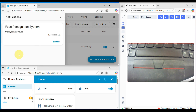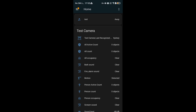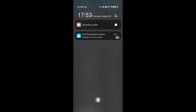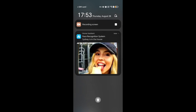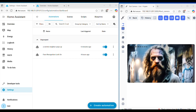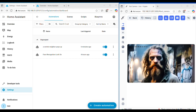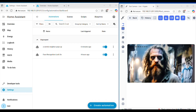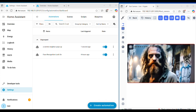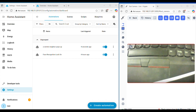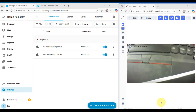The demo runs, showing both automations triggering in real time.